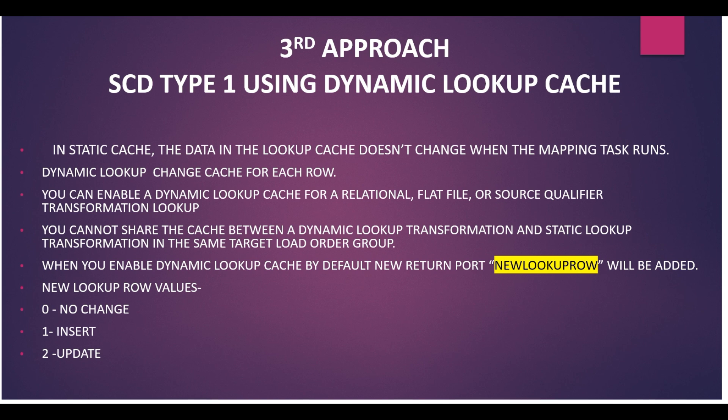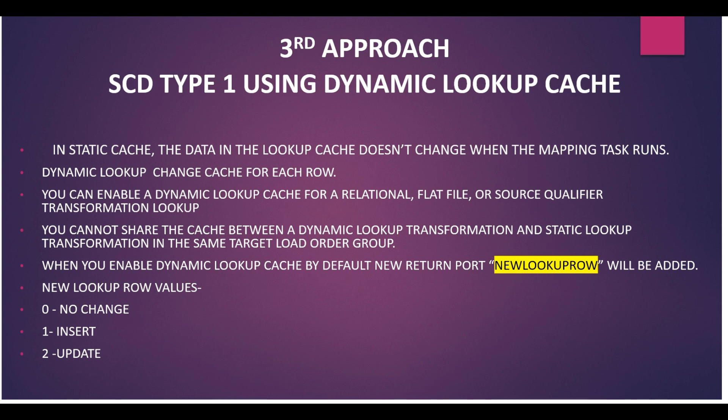Now we will check how we can use the dynamic lookup cache in SCD Type 1. First understand, in SCD Type there are static and dynamic cache. In static cache, the data in the lookup cache doesn't change when the mapping task runs. In dynamic lookup cache, it changes the cache for each row.